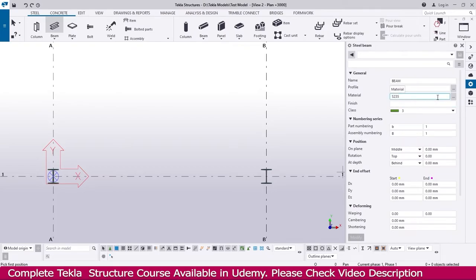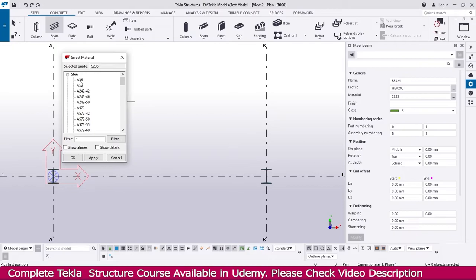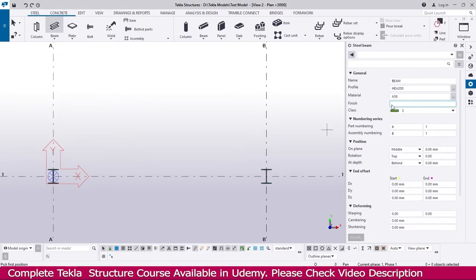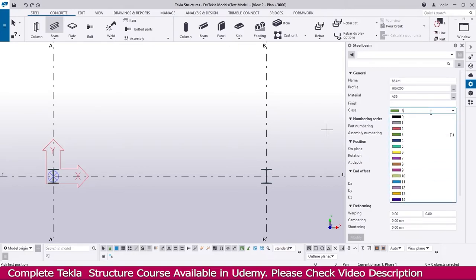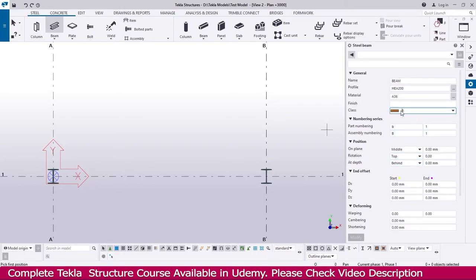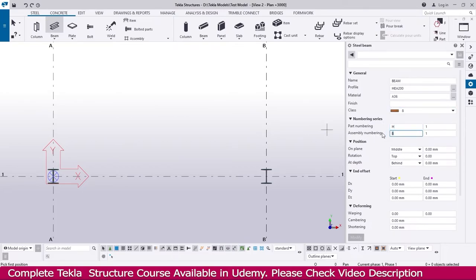I just select HEA 200 and click OK. Then select which material you want using the material catalog. I select EtherTCs here. This is the finish — finish means, depending on your painting code, fireproof, painting, or galvanize related information you can enter in finish. Class — if you select a class, depending on the class you will get a color change. Numbering series: this is the part number. I make it H because it is an H section, and assembly numbering — this is a beam, so I make it BE, with series start number 11.